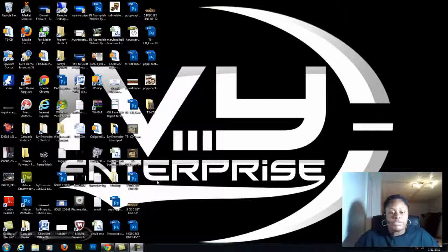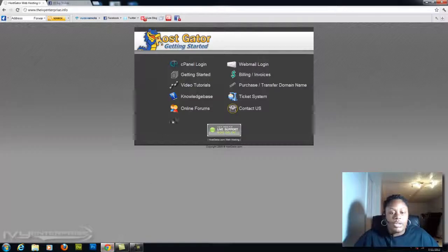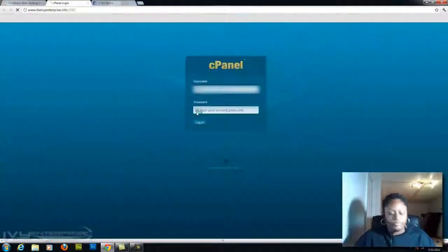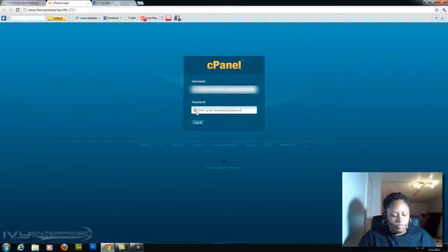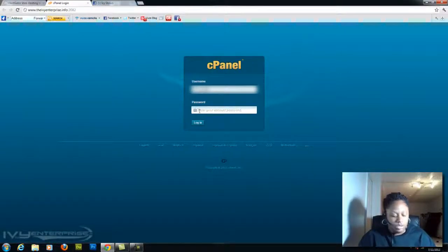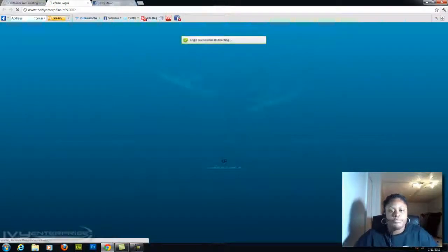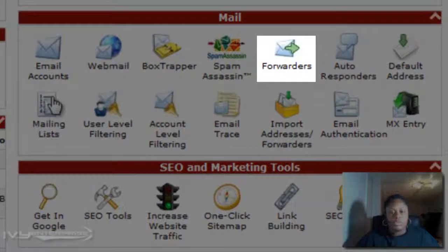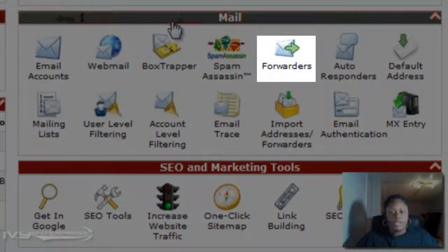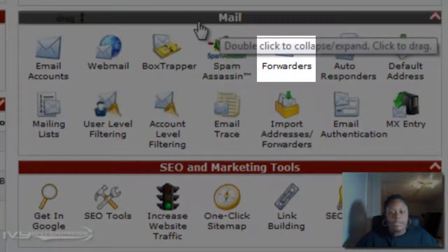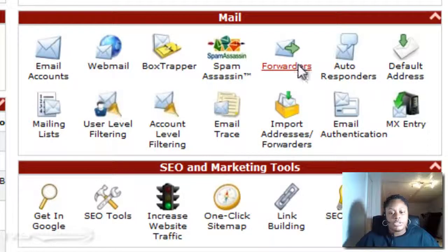You know, almost all cPanels look the same. I'm going to go ahead and log into my cPanel. Once you've logged in, you want to look under your mail category and click on forwarders.